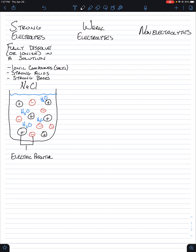So that's strong electrolytes. These fully dissolve. They are always going to be the best conductors of electricity.